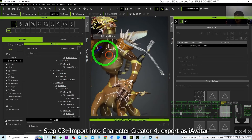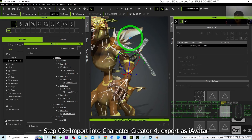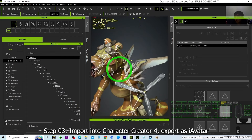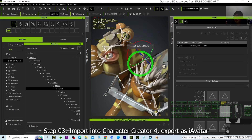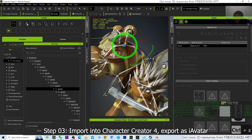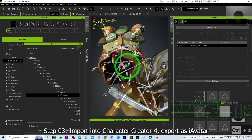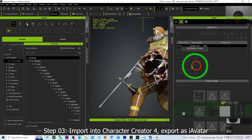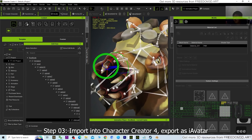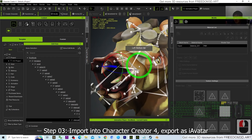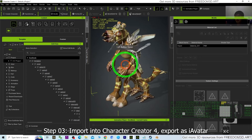Next, randomly check parts — for example the hand, and the head skeleton which should be somewhere here. Test the mouth by double-clicking and rotating it to verify everything works correctly. Press Ctrl+Z to undo. Now we can export as an iAvatar file or save the CC project.